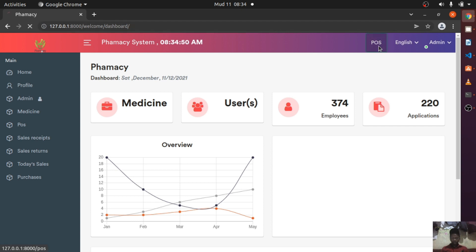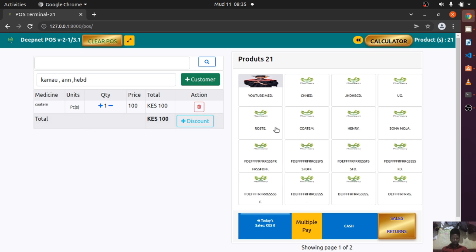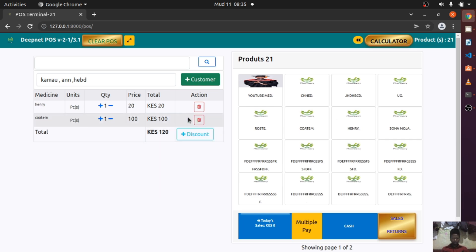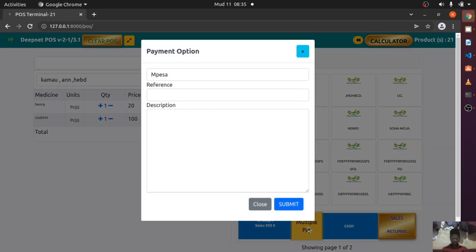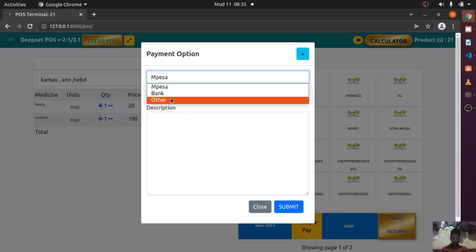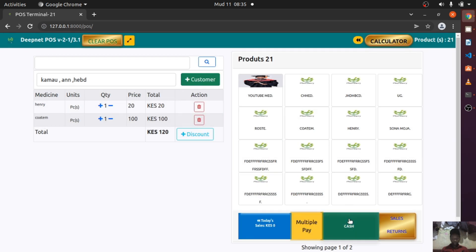This is the POS — basically the sale window. This is where you sell your products. The medicine will be listed here and you can click to add them. You can give some discount here and there's a calculator. You can pay with multiple payment methods like M-Pesa, bank, and you can also pay in cash. We can also deal with sales returns — we'll be doing that. Let's go back.